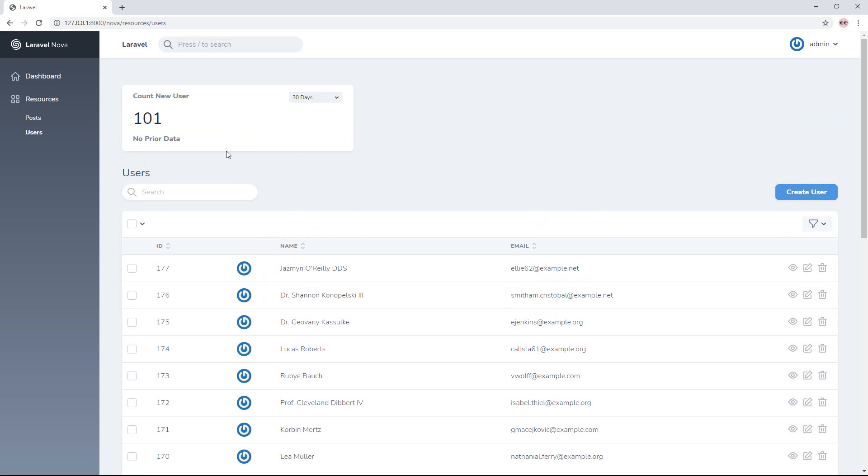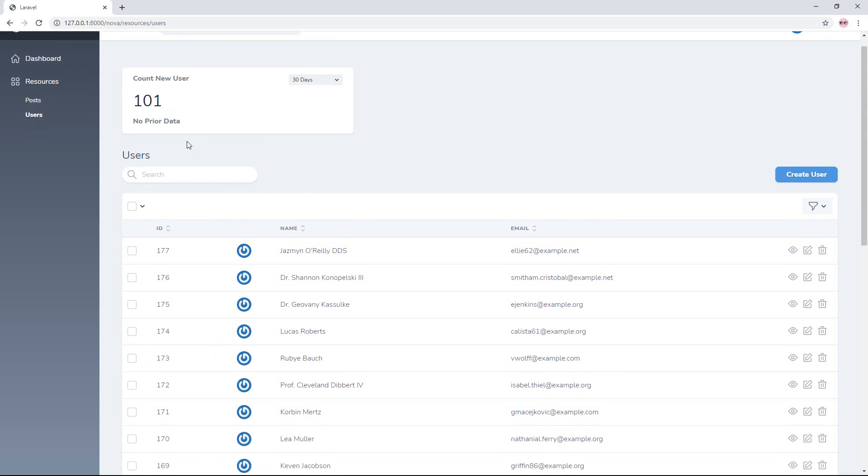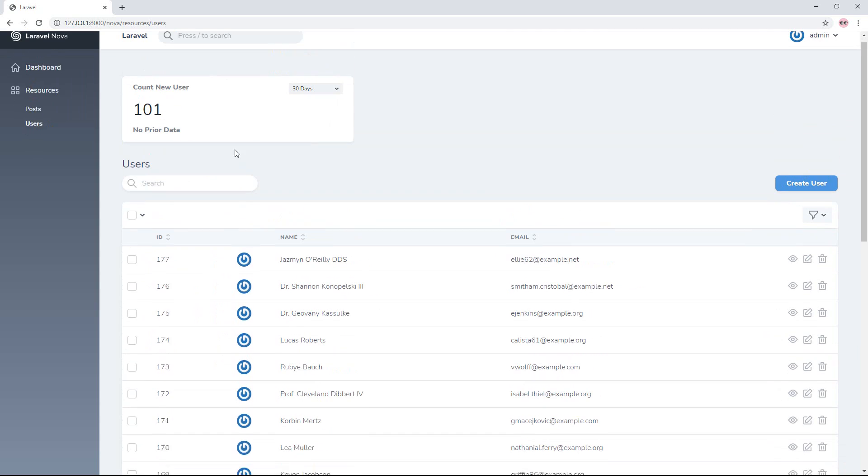Okay, now count user is already here. So my new user is 101 because it is the last day.